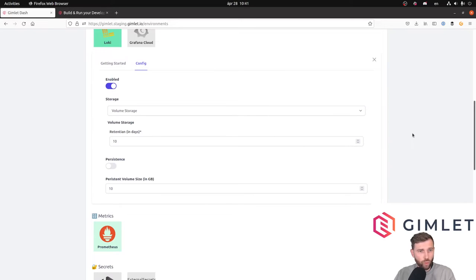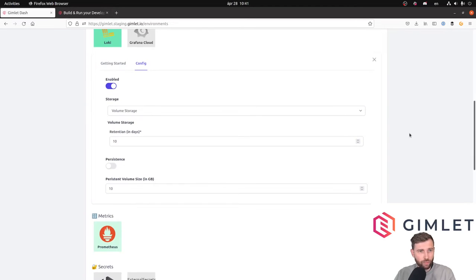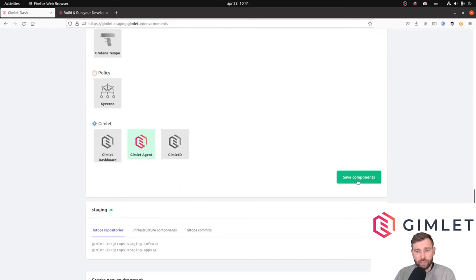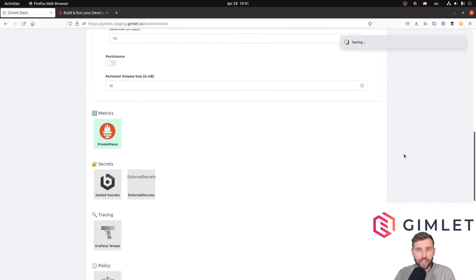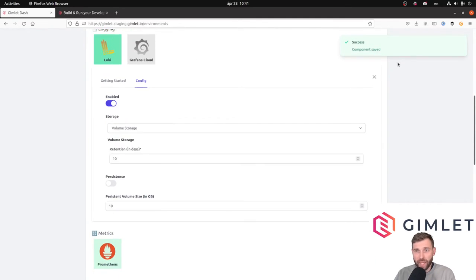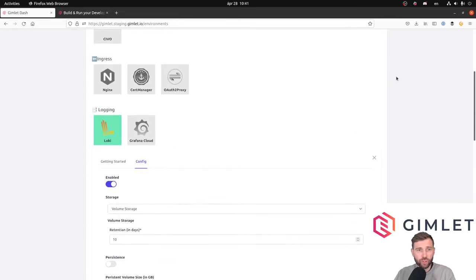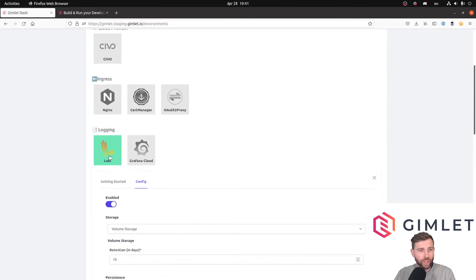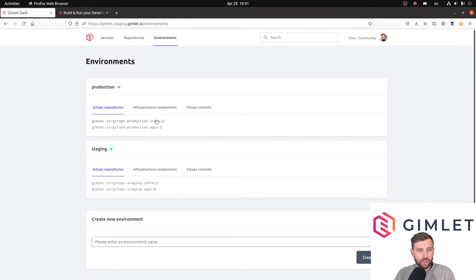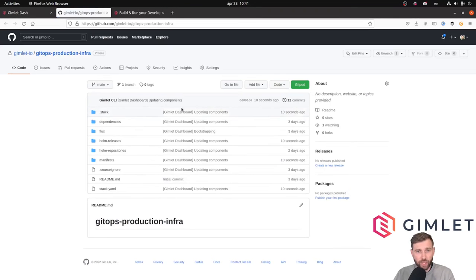I think that's it for now with configuration. If I save the component list, Gimlet dashboard makes a commit to the GitOps repository.